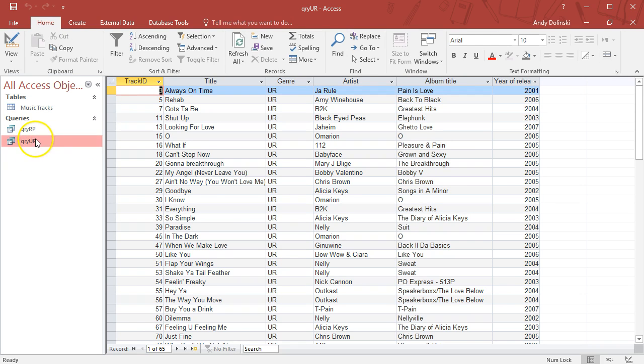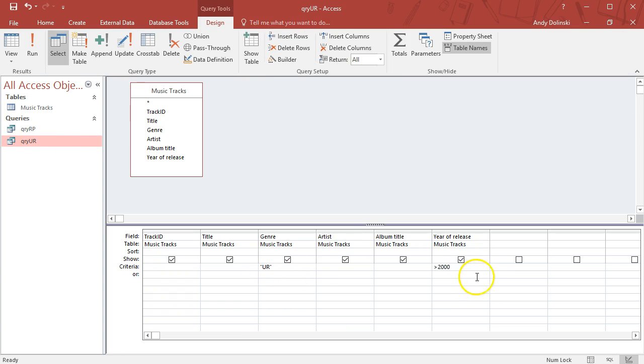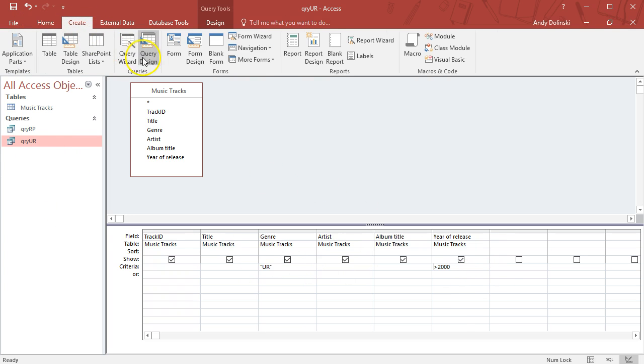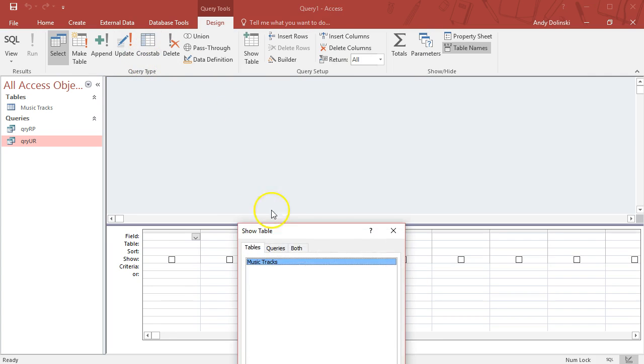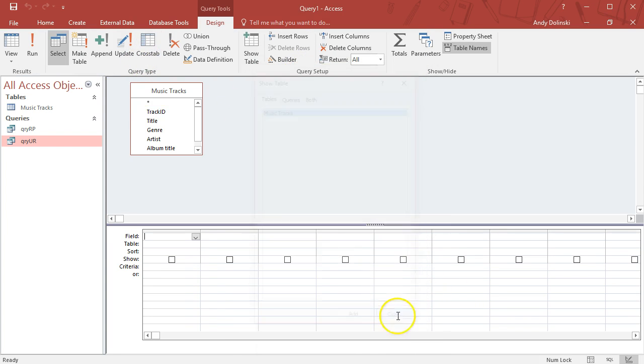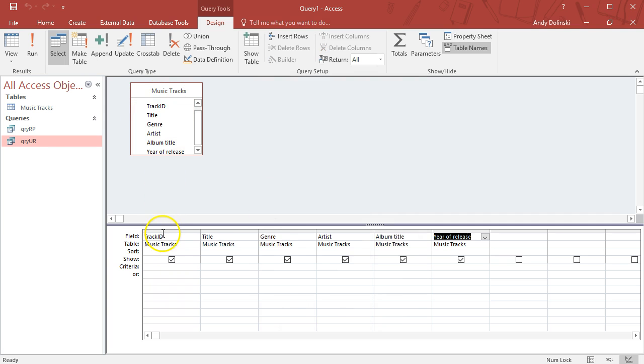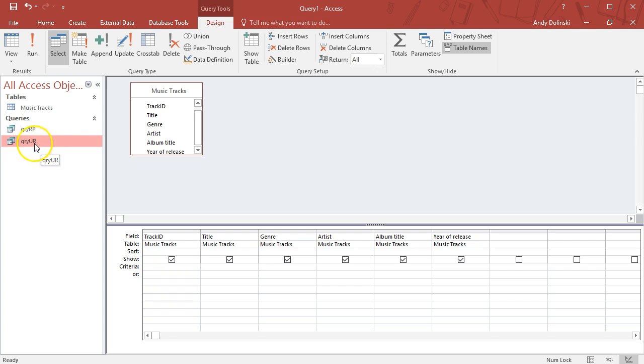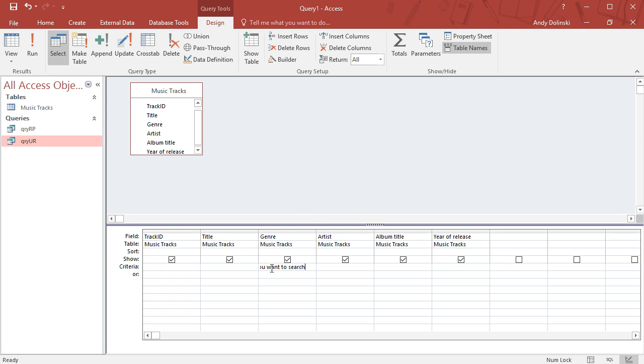That's called a complex query because it has two search criteria. Let's do one more query. This time I'm going to show you parameter queries. Parameter queries allow us to manually type in something as and when the query is run. Whereas if I run rock-pop it'll only find rock-pop, and then I have to make another one to do urban. Let's do a parameter query.